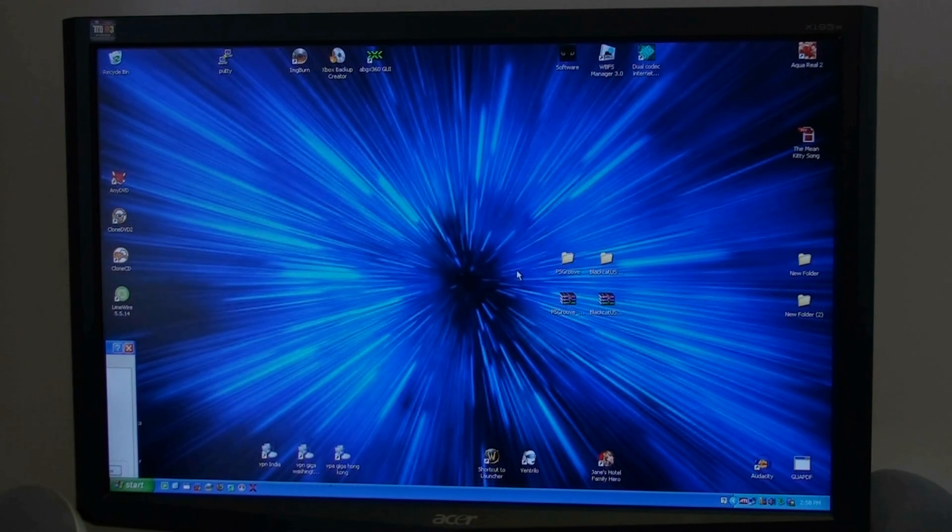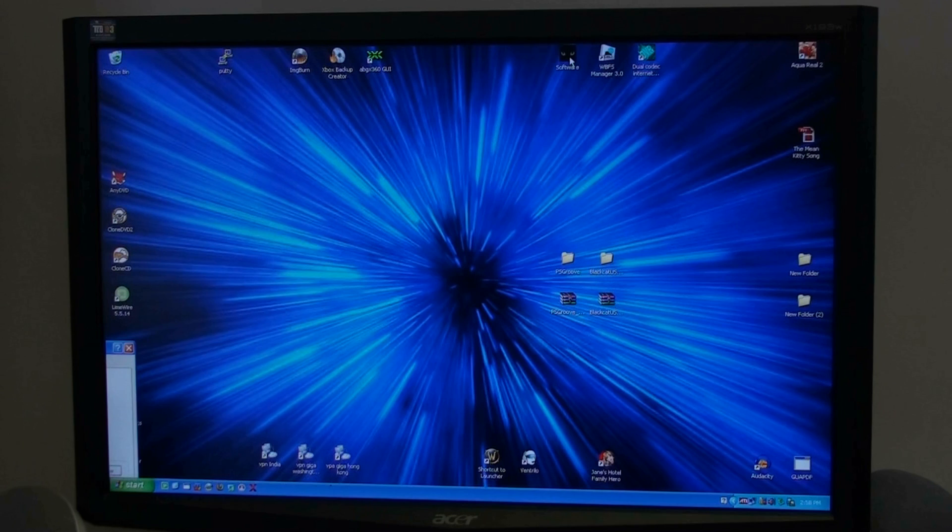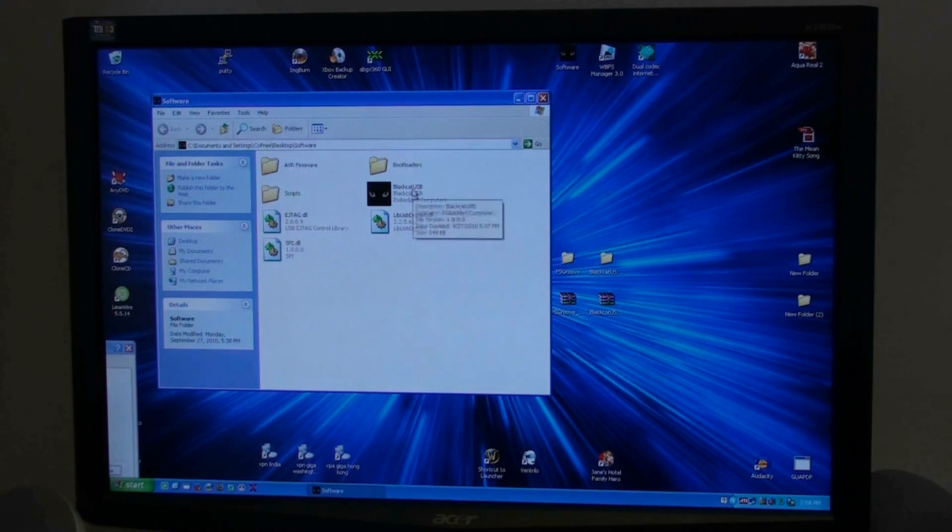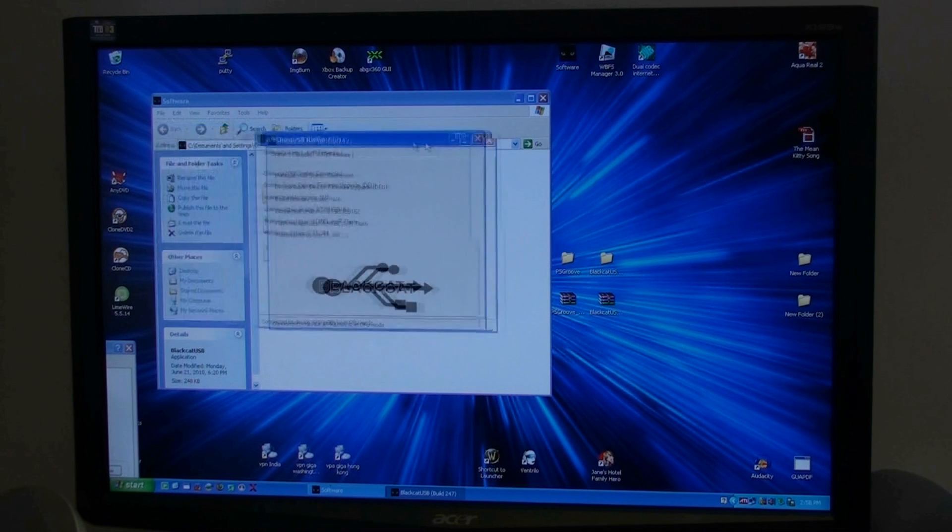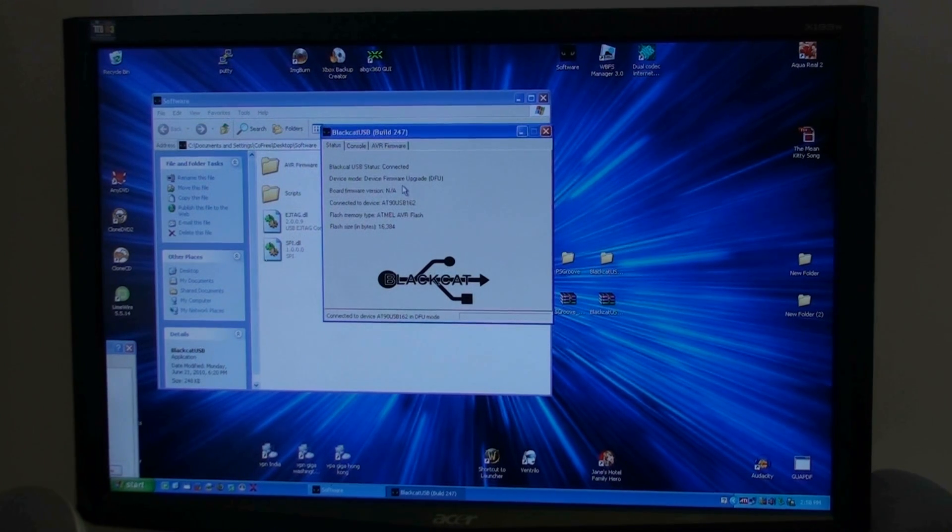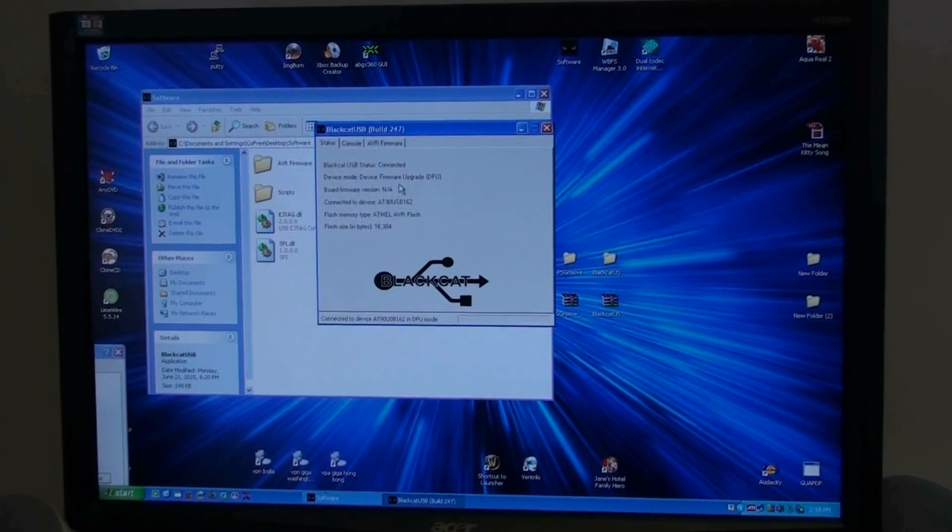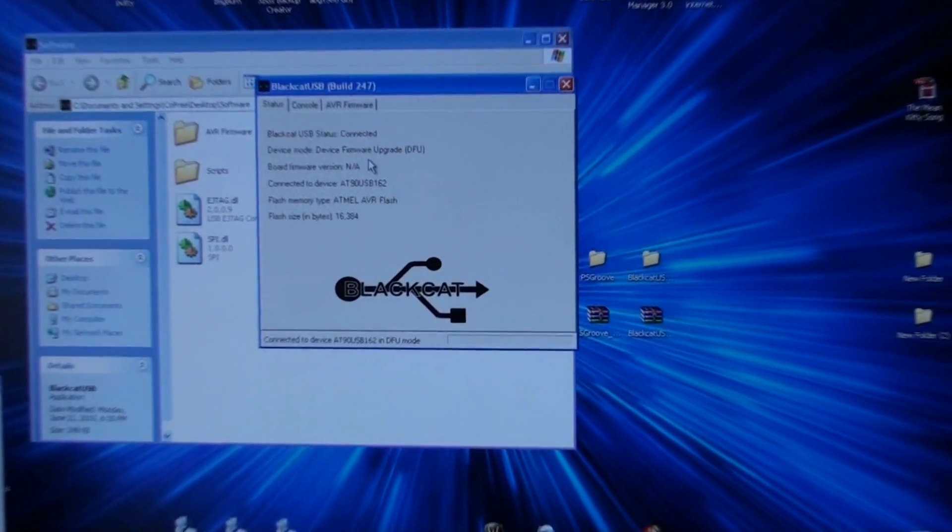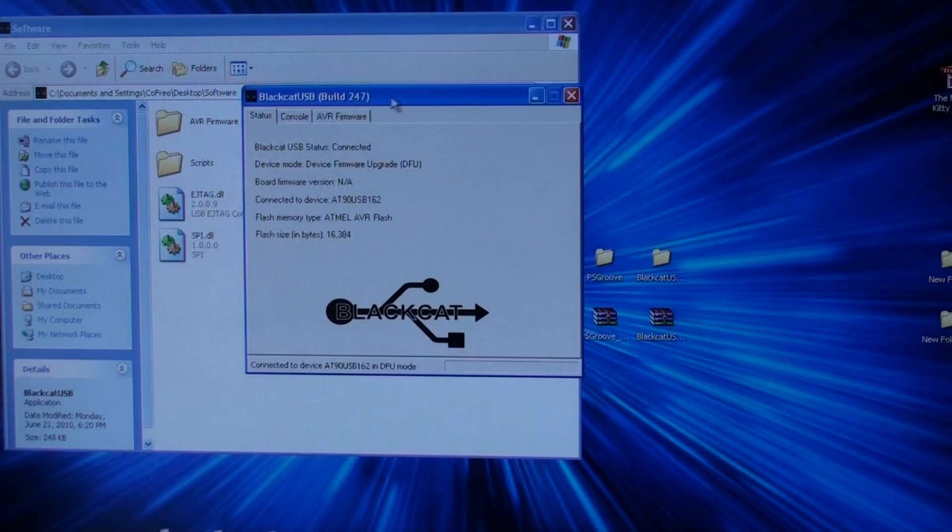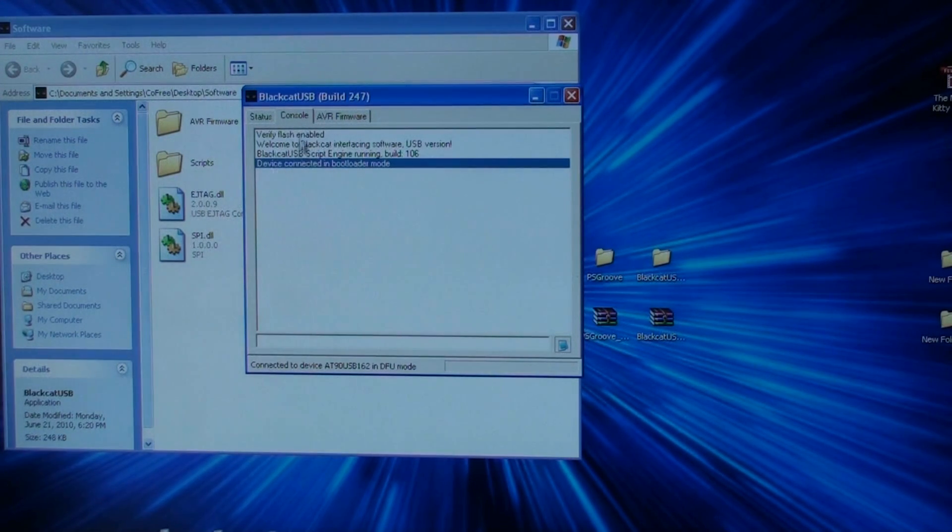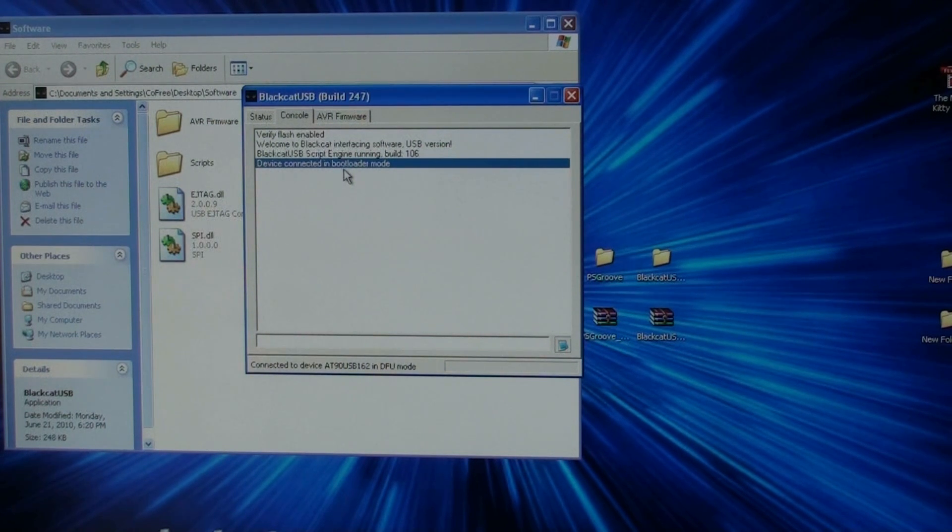Once you've got it ready to flash, you open up your software. Your Black Cat USB. This right here is telling you what's on there. You go to your console tab. The device is connected and in bootloader mode.